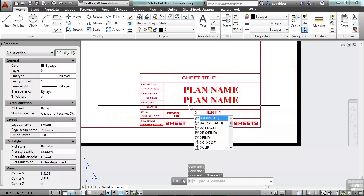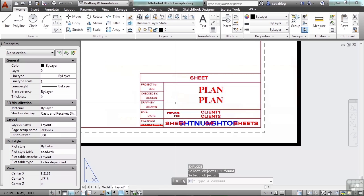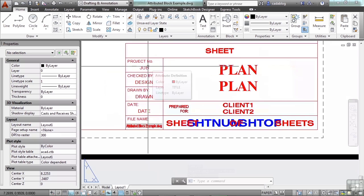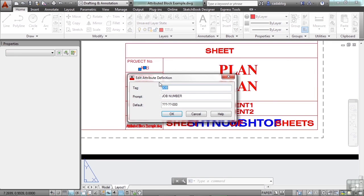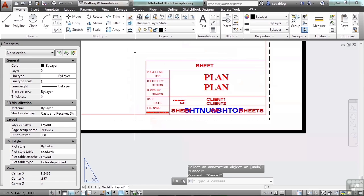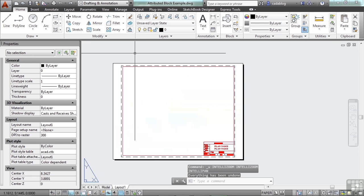Type in the letter X for explode, press enter, select the block, and enter again. We lost all the information that we had in it. It's now an attribute again, but when you double-click it, these are the fields you get — just like when you created the attributes. Most of the time you don't want to ever really explode a block, especially an attributed block.